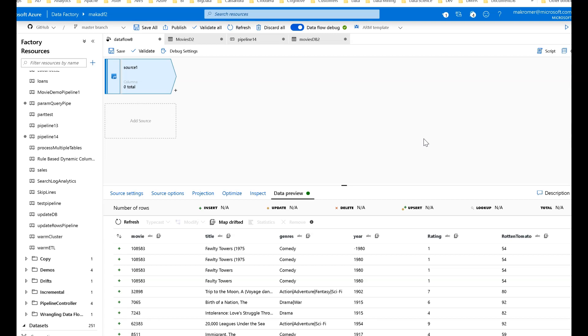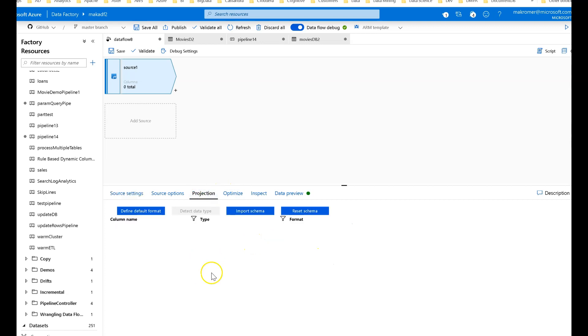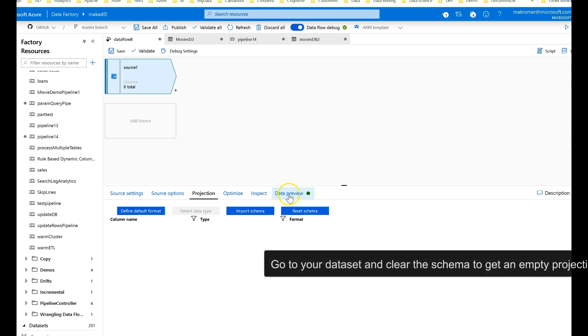So let's get started. I'm going to use my movies data as my example. I have this sitting on blob, it's a CSV file. Notice that for my file I have no schema defined. I'm using full schema drift here, no projection. Do not use projection so that you can then build a canonical model.